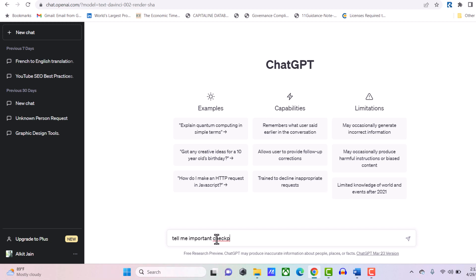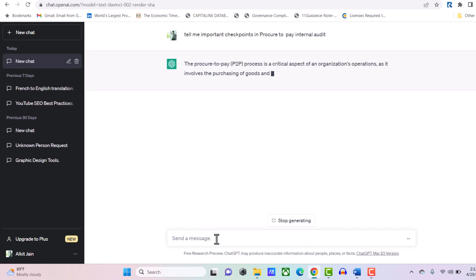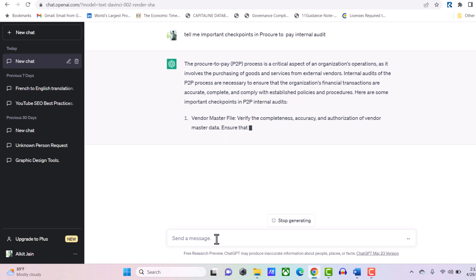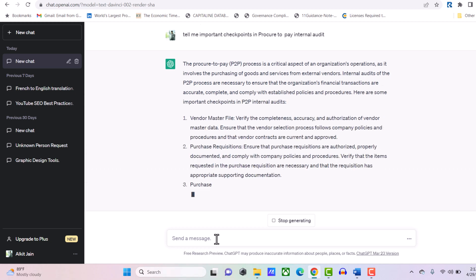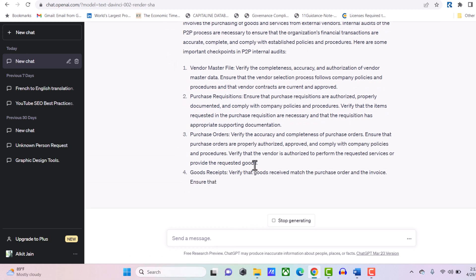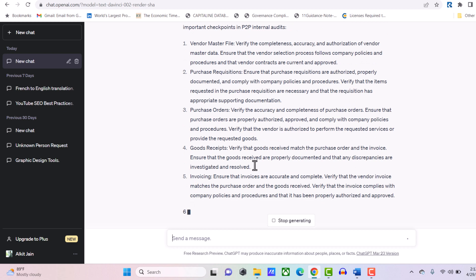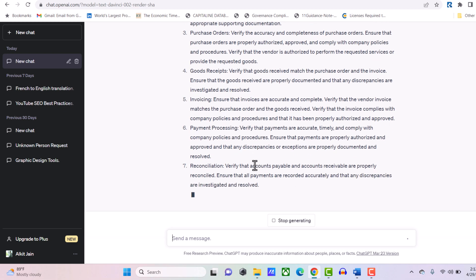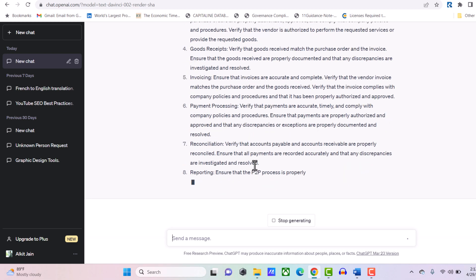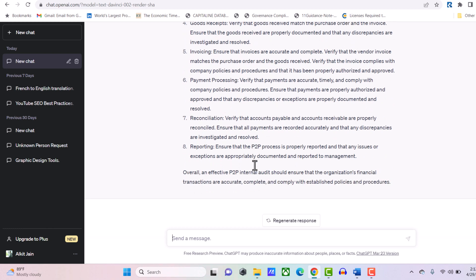I asked ChatGPT to tell me important checkpoints in procure-to-pay internal audit. It's giving me suggestions: vendor master file, purchase requisition, purchase order, goods receipt, invoicing, payment processing, reconciliation, and reporting. You might say, what's new? This can be found in a quick Google search as well. So now comes the advantage of ChatGPT.